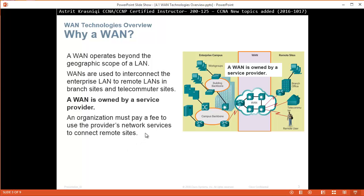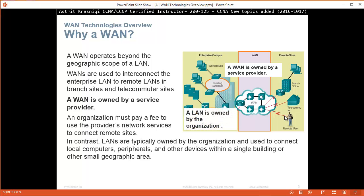That's why we need Wide Area Networks: to connect our branches, headquarters to branches, and to connect telecommuters or remote users to our headquarters. In contrast, Local Area Networks are typically owned by the organization and used to connect local computers, peripherals, and other devices within a single building or other small geographic area.